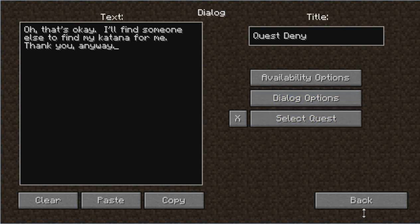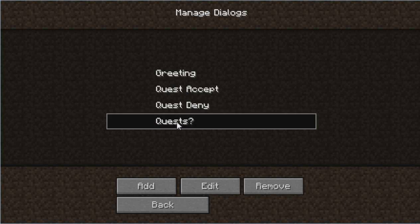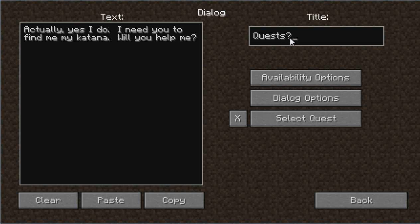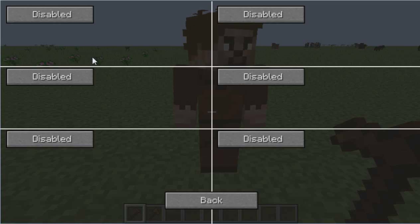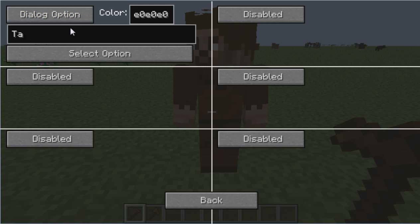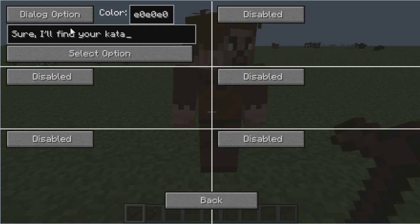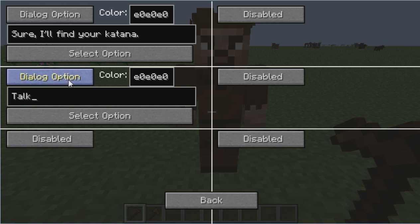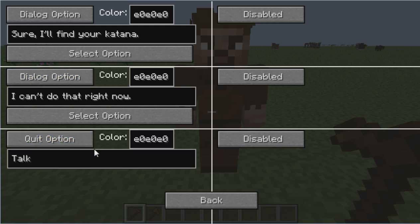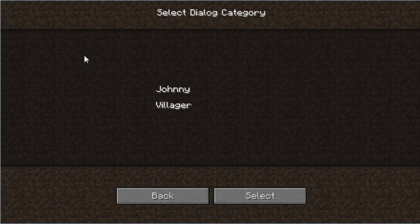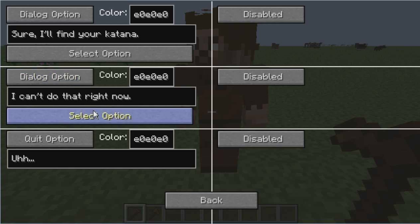Now we go back to Quests. Remember you can name these titles anything you want — I'm just keeping it simple. Go to Dialogue Options and type option one as 'Sure, I'll find your katana,' and option two as 'I can't do that right now.' Then assign Select Option to Johnny Quest Accept and Johnny Quest Deny respectively.